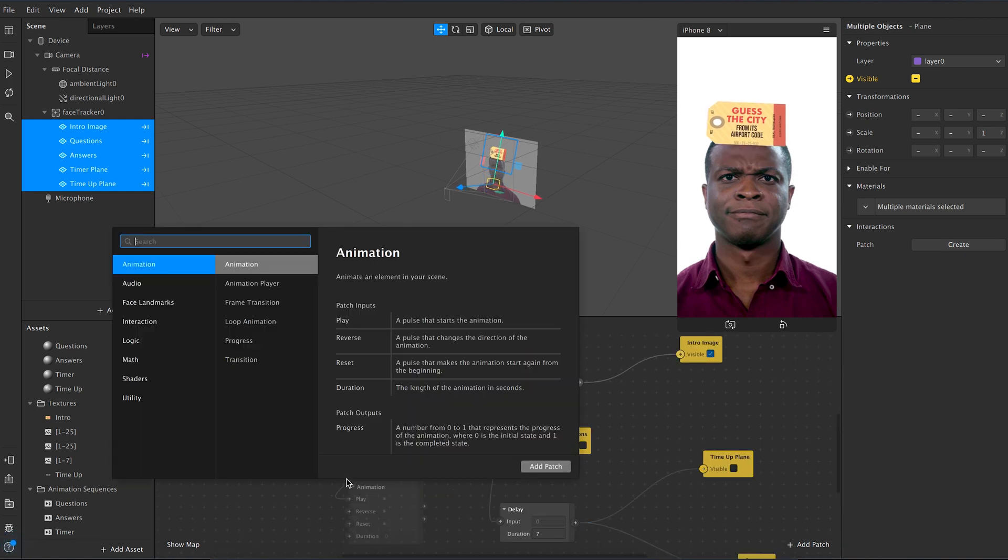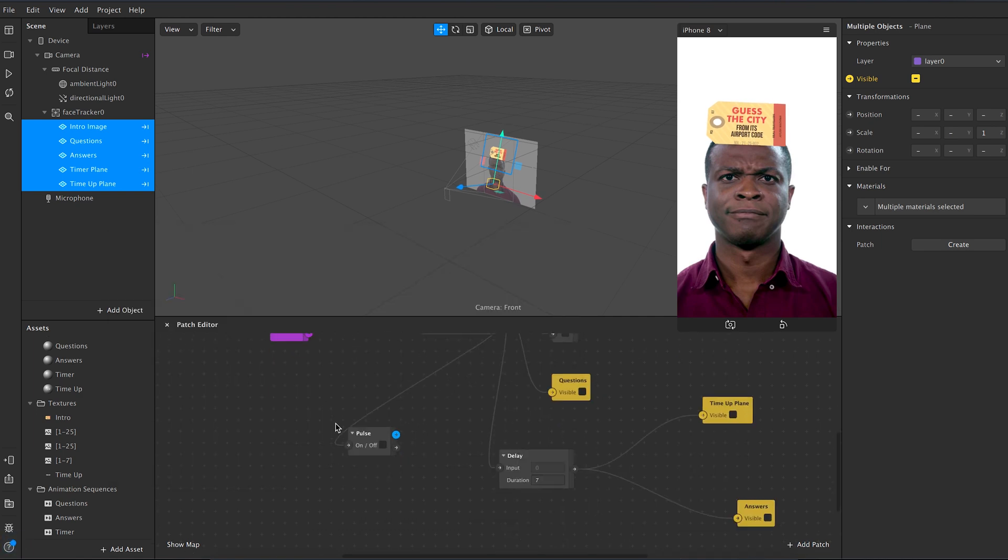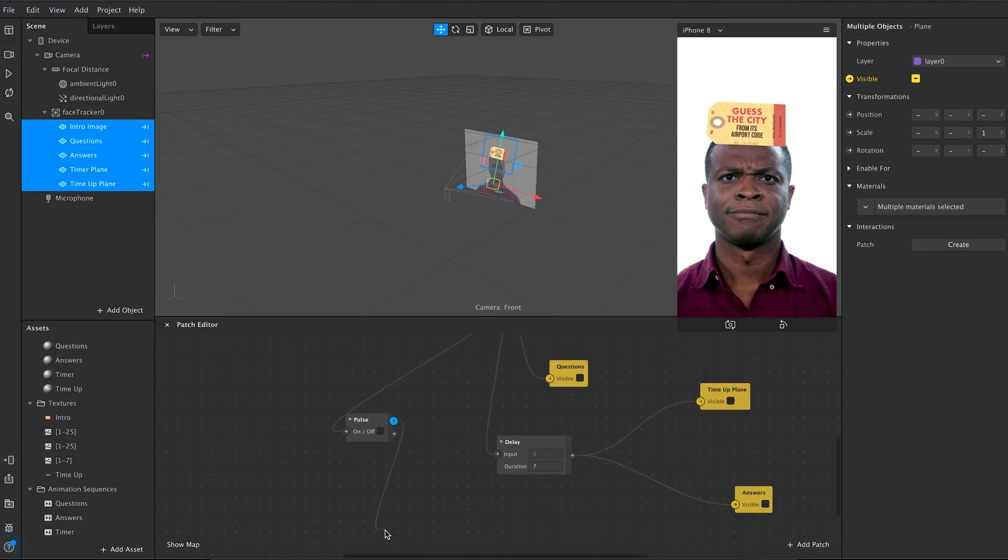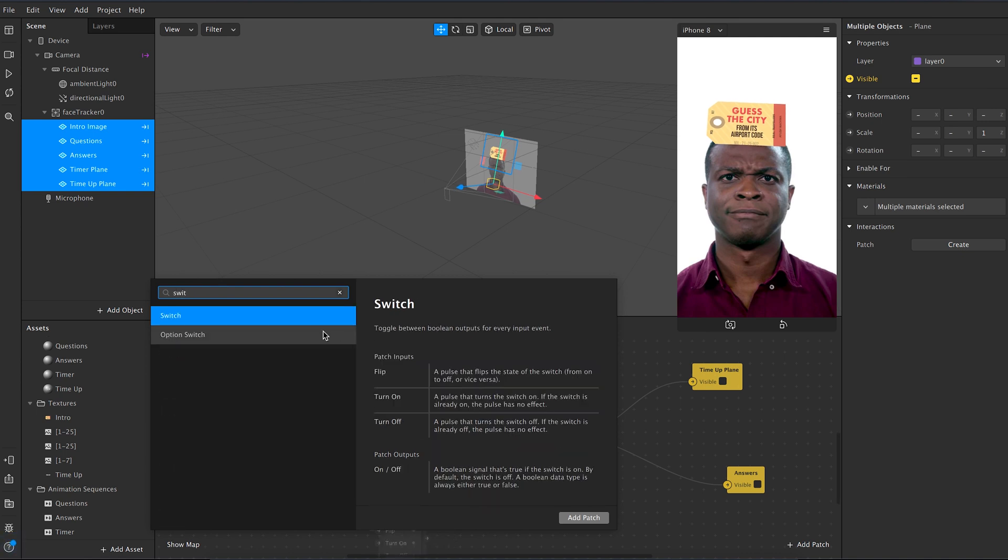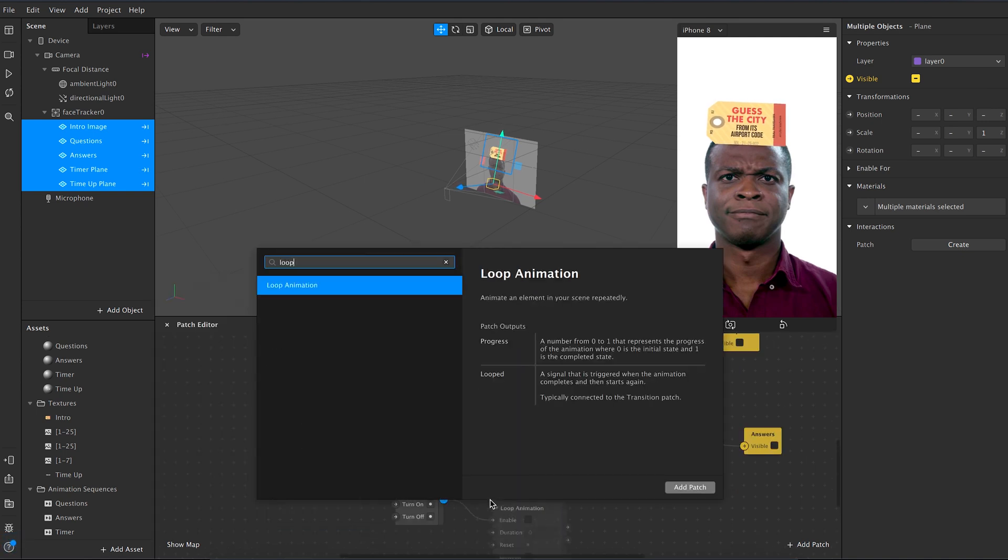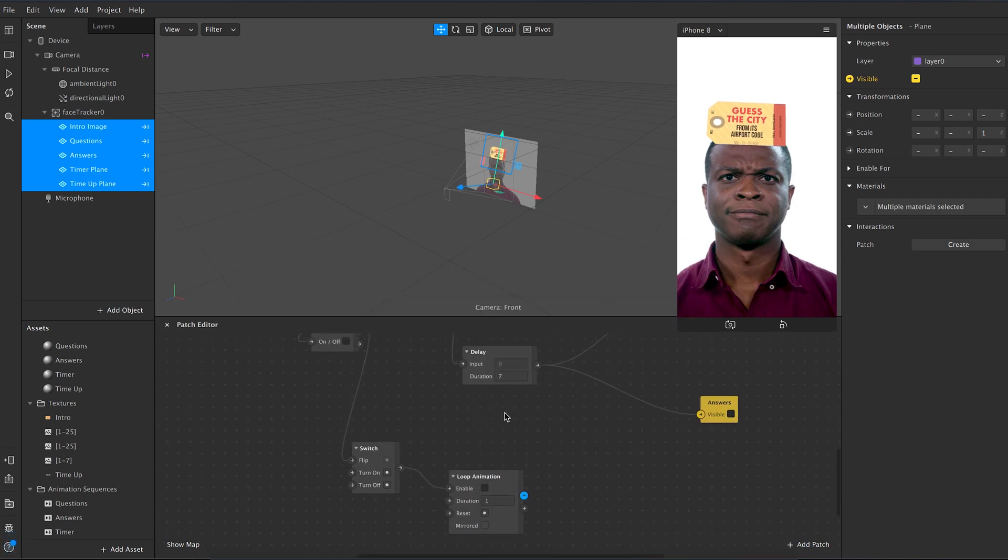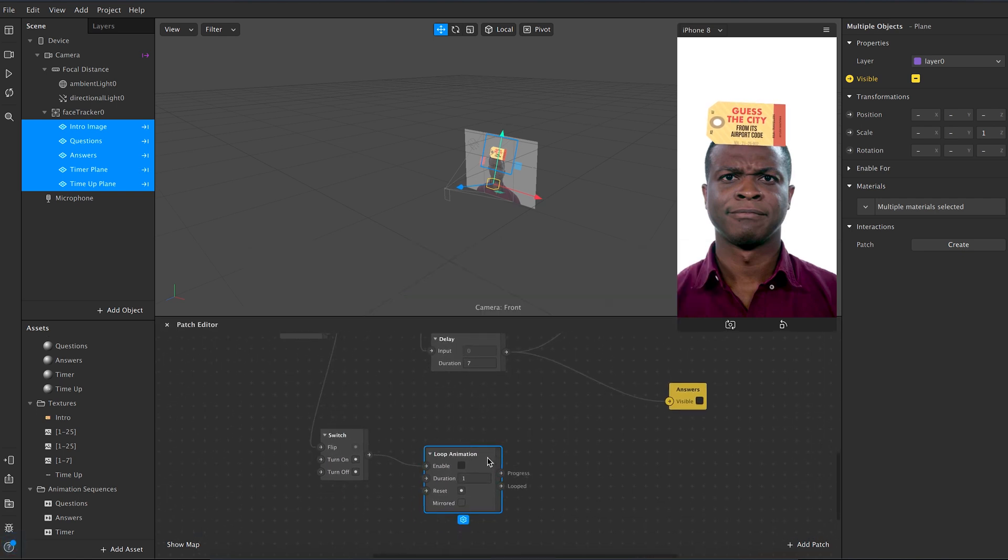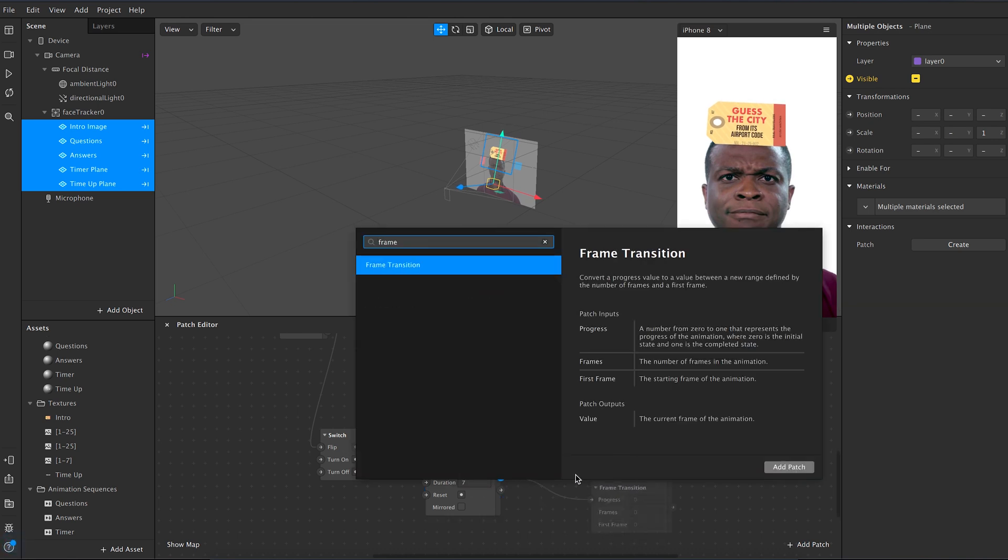Now add a pulse node to the initial linear node and connect it to a switch. Then switch on to loop animation and then add the duration as 7 seconds, as the timer is 7 seconds long. Then connect progress to frame transition.